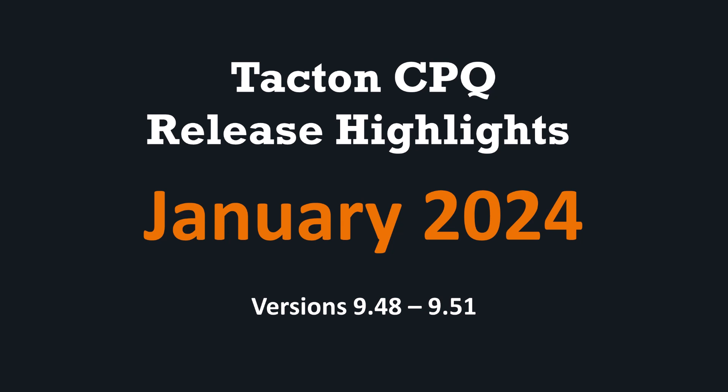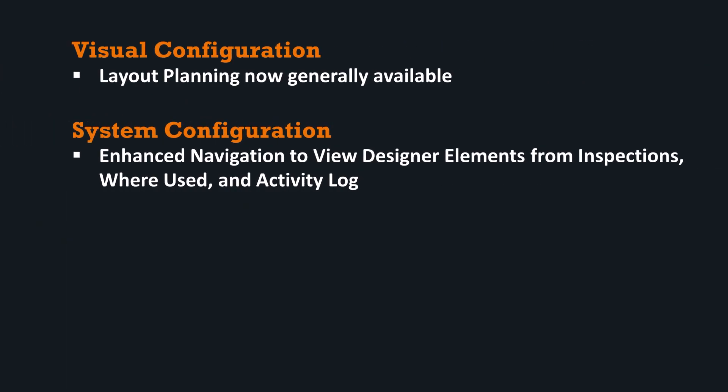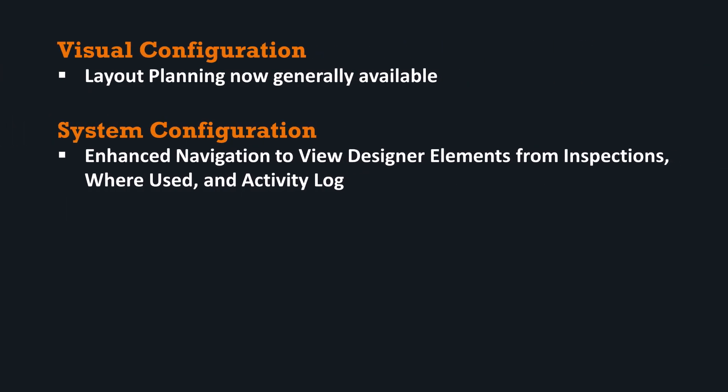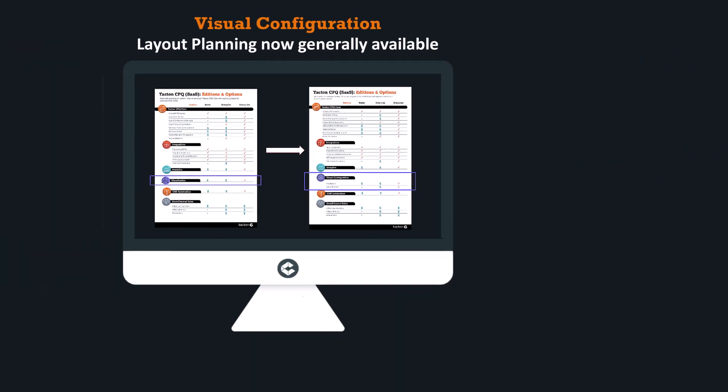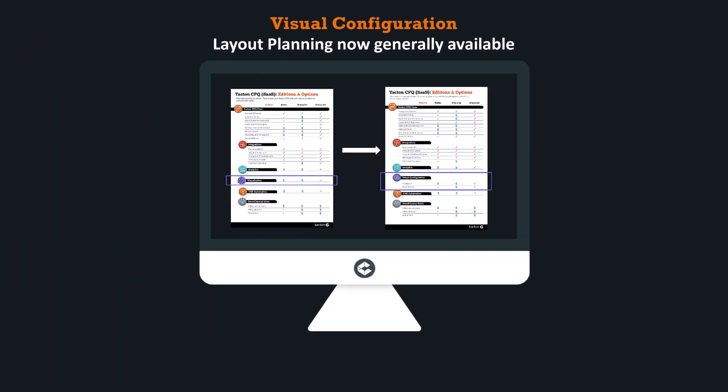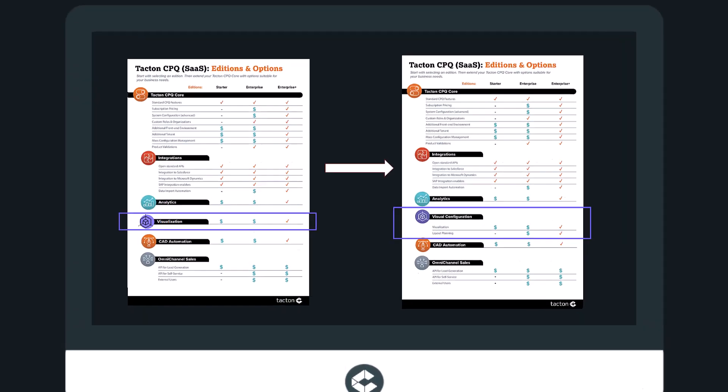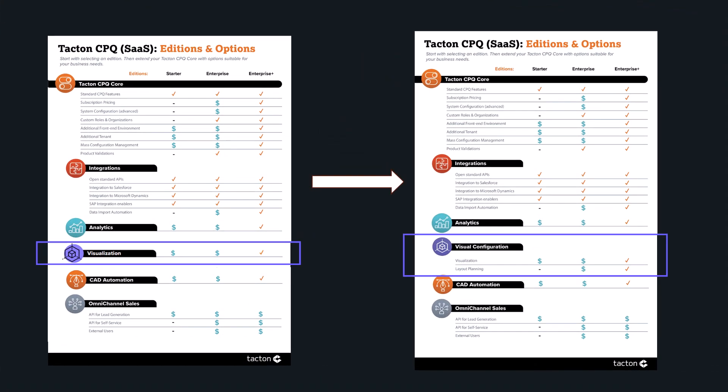This month we'd like to introduce Tacton CPQ's layout planning option and highlight an enhancement to system configuration. Layout planning is now generally available. Tacton CPQ's new layout planning option extends the visual configuration portfolio.